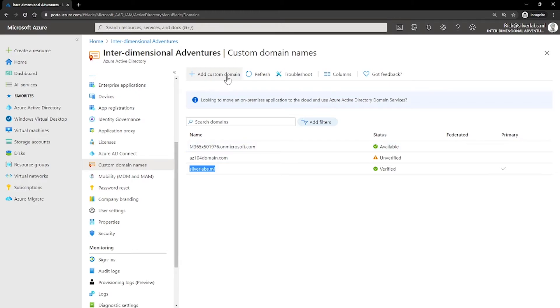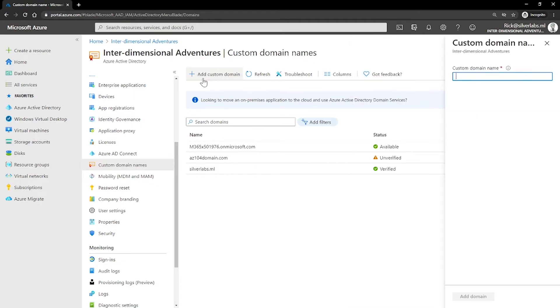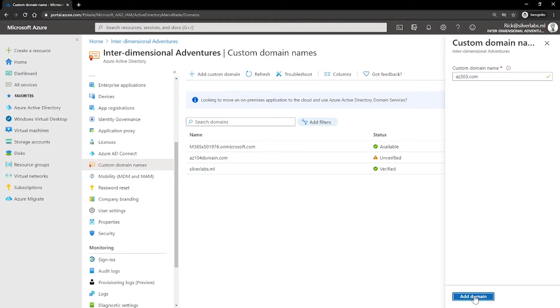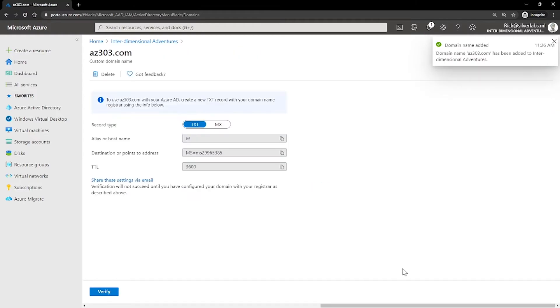So how can you add a custom domain name? You can click on add a custom domain name and you can provide a name over here. I'm going to call it as az303.com and click on add a domain.